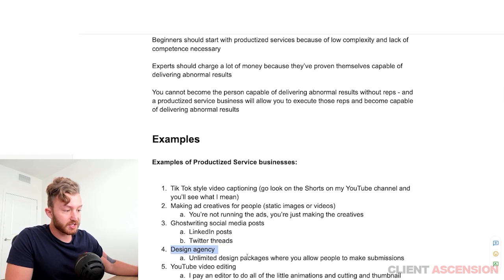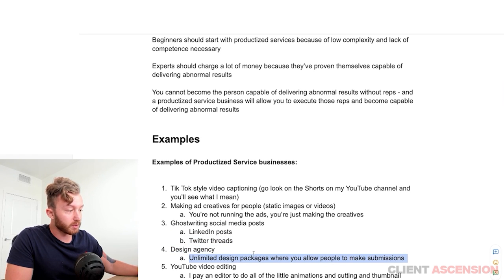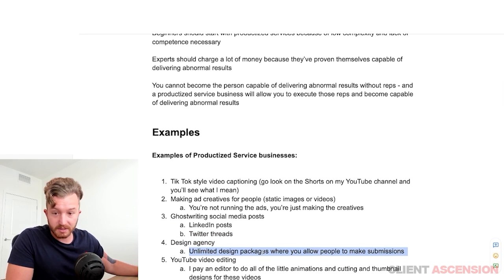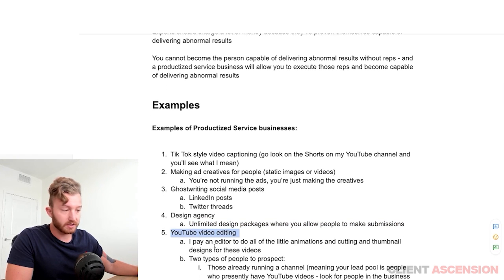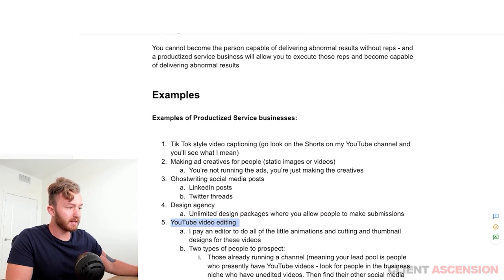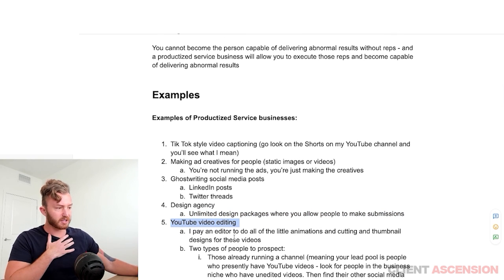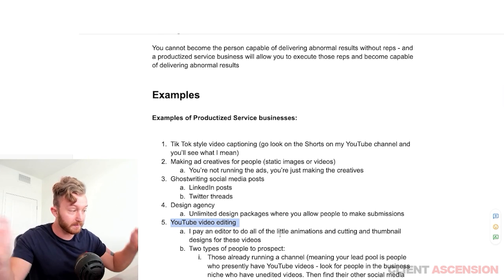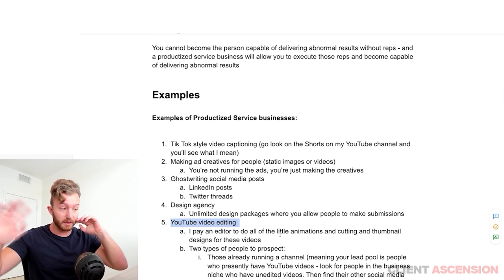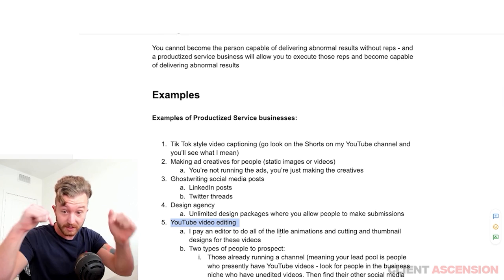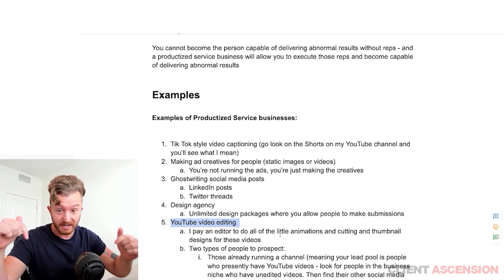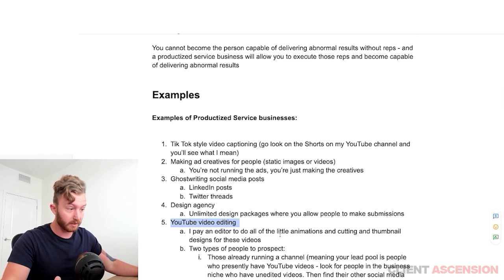A design agency — unlimited design packages where you allow people to make submissions. YouTube video editing — for instance, I paid an editor to do all the animations, cutting of thumbnails, and designing for this video. I paid an editor on this video right now.